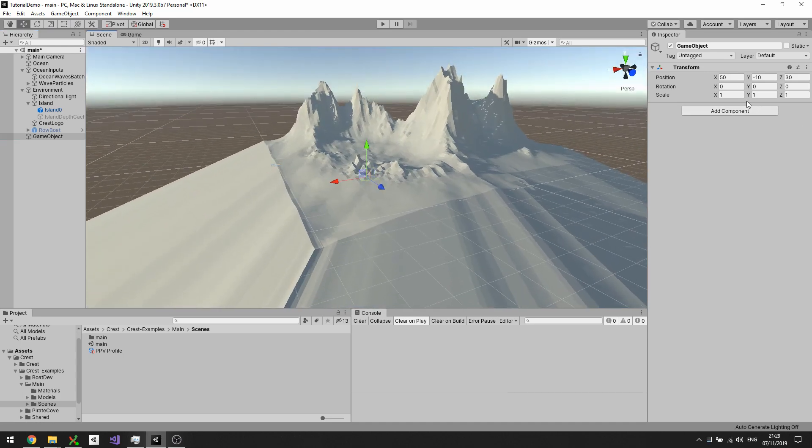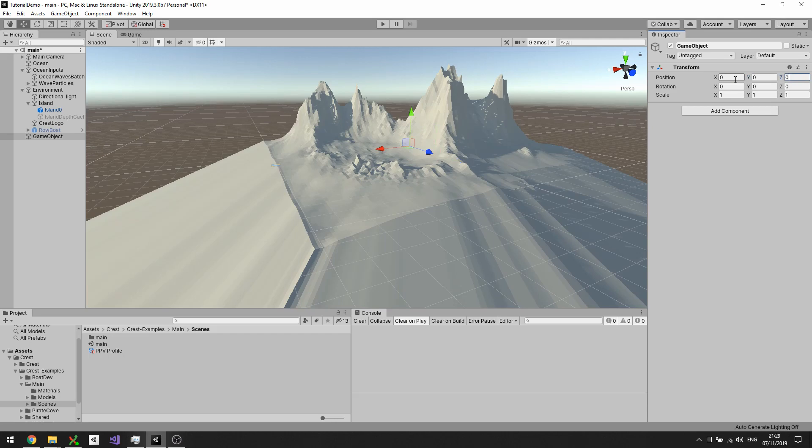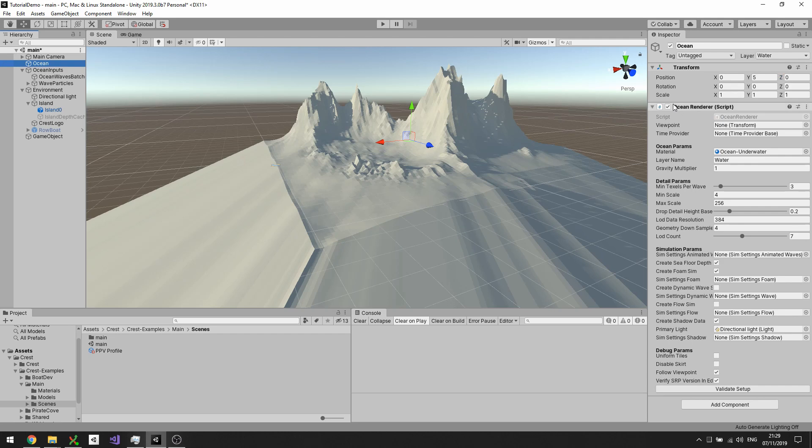I'll start by putting it at the origin, but I would put it at the height of the sea level. So the sea level height is whatever Y value the ocean is set to, and that's the average water height.